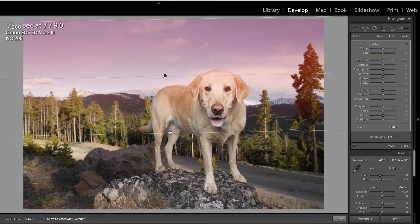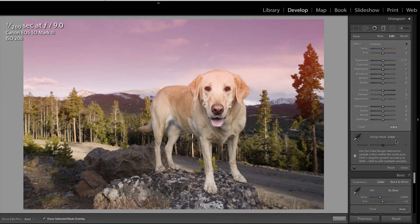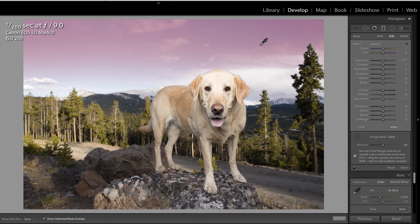The first thing you'll notice is that it also overlays on the dog, which we don't want. So let's go ahead and select color range mask, grab the eyedropper tool and click in the sky in order to tell Lightroom this is the area we wish to apply this adjustment to.